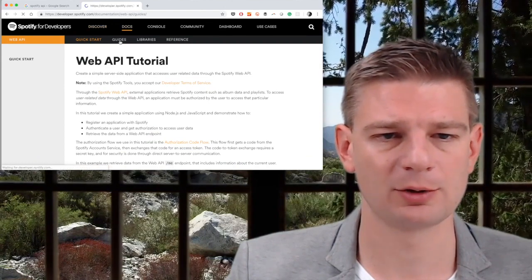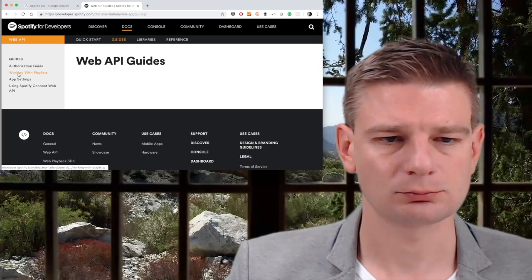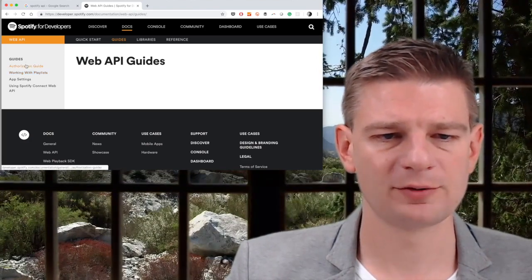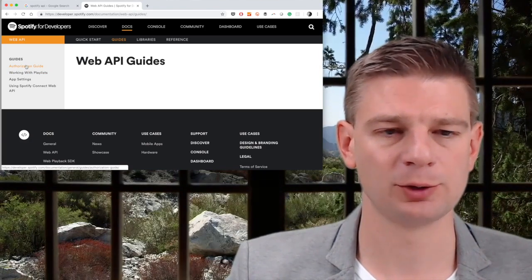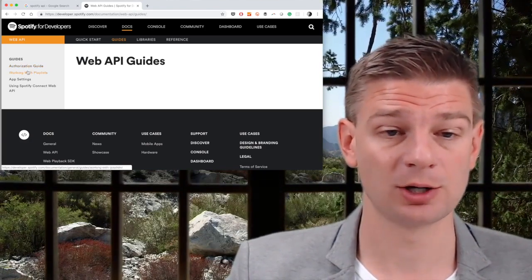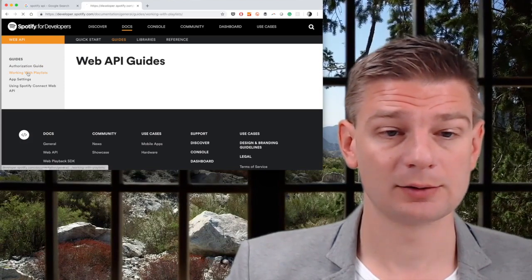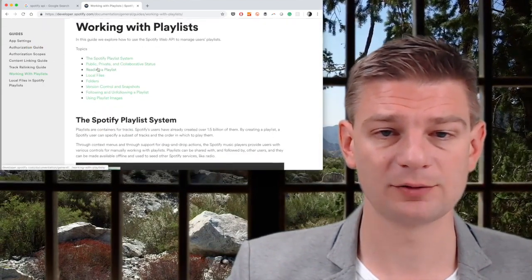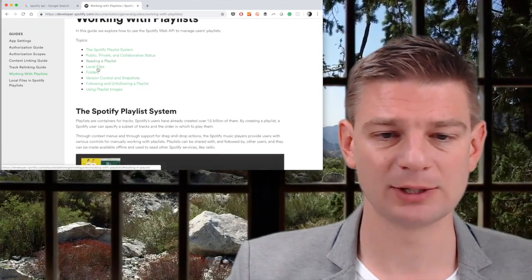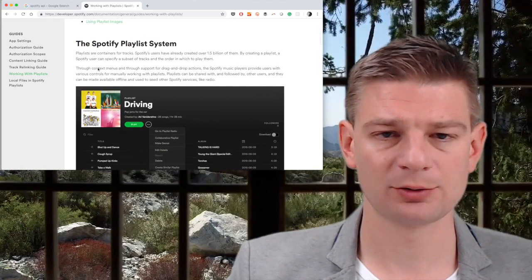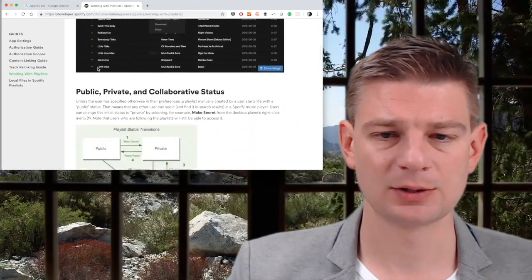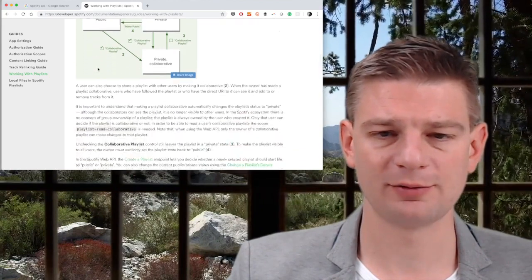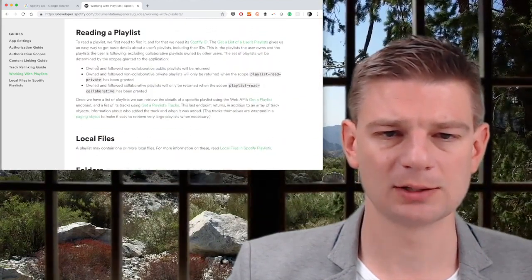Then we have a couple of guides: an authorization guide, we'll need that probably because we'll need to authorize a user, probably going to use OAuth, and it's going to be involved. And we have working with playlists, exactly what we need. Lots of information about Spotify playlists: public, private, collaborative playlists. Here's what we need: read a playlist.